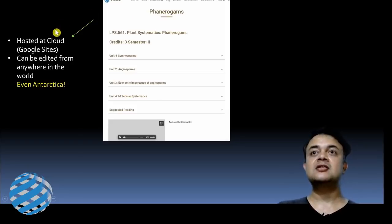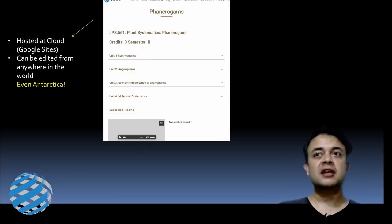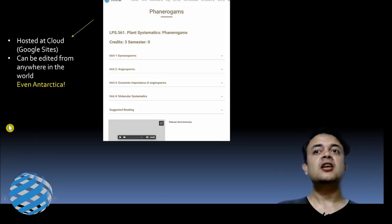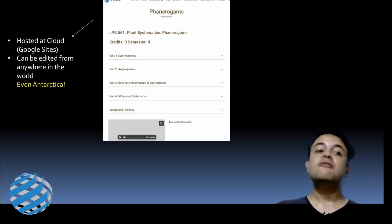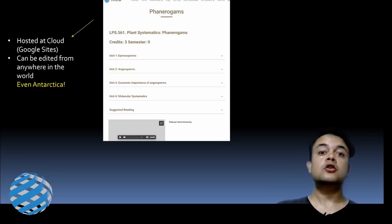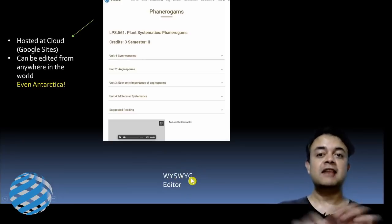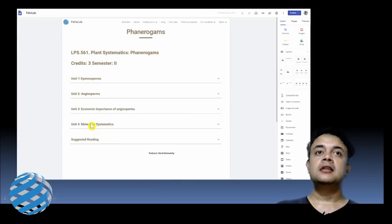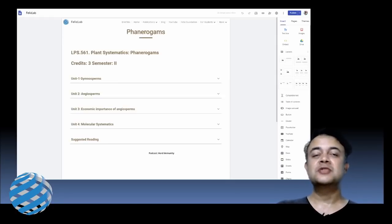This is the website I already have, hosted in the cloud on Google Sites. For each course I handle, I have my own class website — it's actually very simple, anyone can do it. It can be edited from anywhere in the world; even from Bharati and Maitri stations during the Indian Antarctic Mission I used to edit my course website. The editor is a WYSIWYG editor — what you see is what you get — exactly like composing an email.